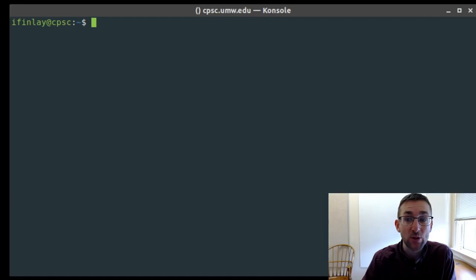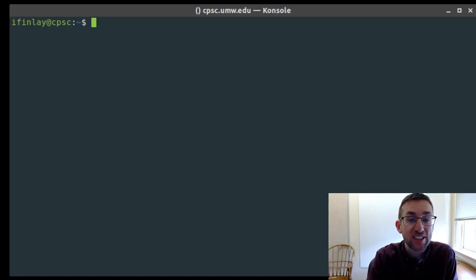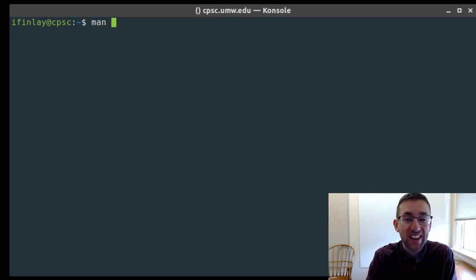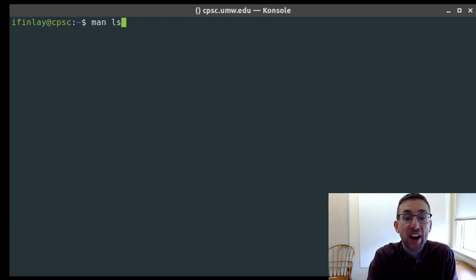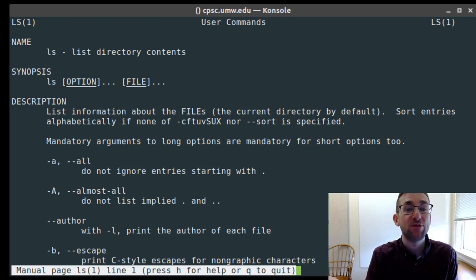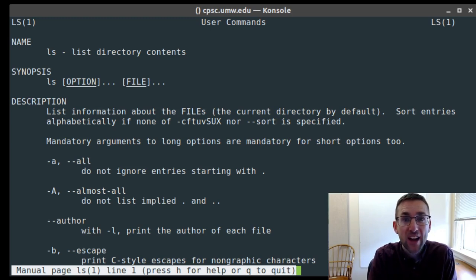Let's pull up a terminal and talk about our first topic, manual pages. Commands like ls have many more options than what we've used so far, and the place to see all of these options is the manual page. This can be done with the command 'man', short for manual, the instruction manual for all the commands. If we want to see the manual page for ls, we type 'man ls'. When you hit enter, it brings up an interactive program, similar to vim, that we can navigate through.